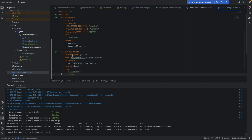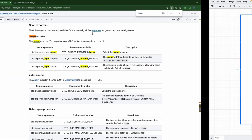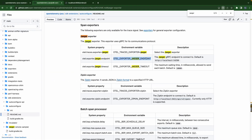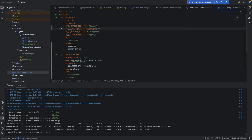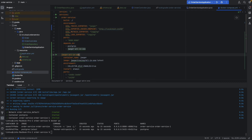To send traces from our service to Jaeger, we change the OTLP trace exporter to 'jaeger'. Looking at the documentation, to use the Jaeger exporter we specify the Jaeger endpoint. By default it is localhost:14250, but in the Docker network we don't use localhost - we use the 'jaeger' hostname. So we set the jaeger endpoint to jaeger:14250.